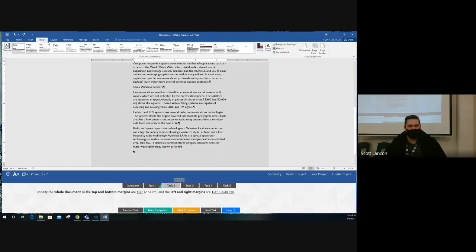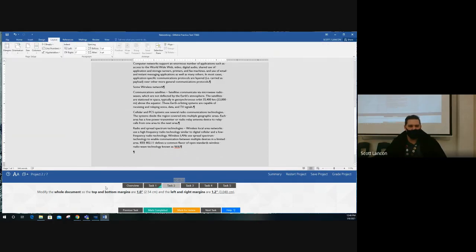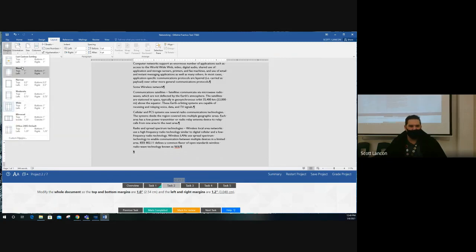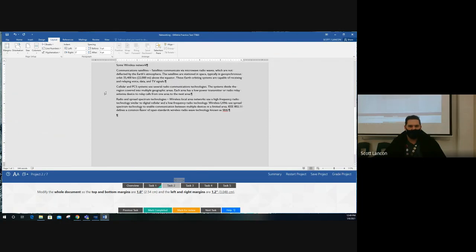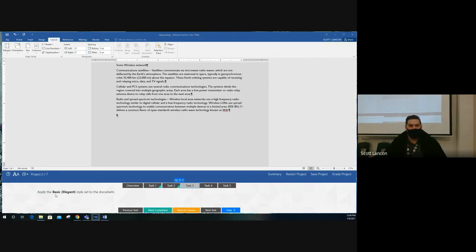Task two: modify the whole document so the margins are one inch top and bottom, and 1.2 inches left and right. Usually 'whole document' is in Design, but here it's in Layout because we're talking about margins. I don't see 1.2 in any preset list, so we'll do a custom margin. Top and bottom are already one inch; left and right are two inches — we need 1.2. Use the down arrows to get to 1.2 on those margins. Don't change the gutter. Click OK.